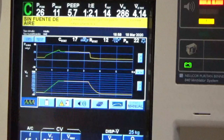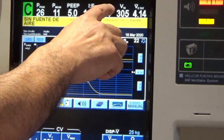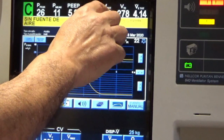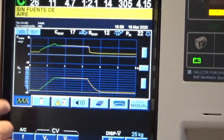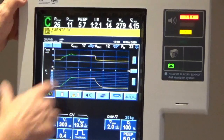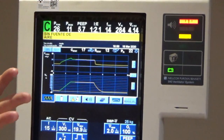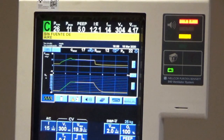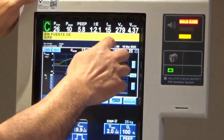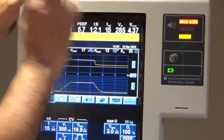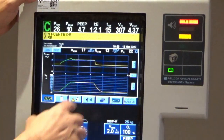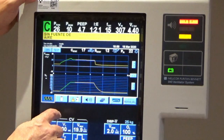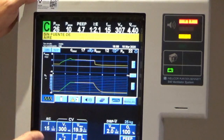Other important numbers to check include the respiratory rate — we need to compare this number with the respiratory rate previously set in the ventilator. In this case they are exactly the same, which means we don't have spontaneous breaths, assist breaths, or auto-triggering. Another important point to monitor is the expiratory tidal volume — we have to compare this with the actual tidal volume set in the ventilator.